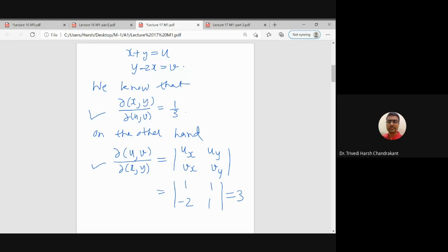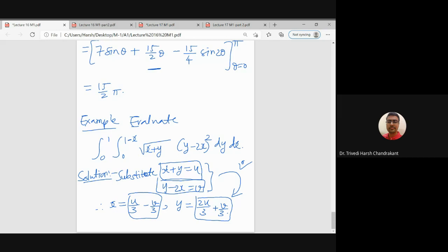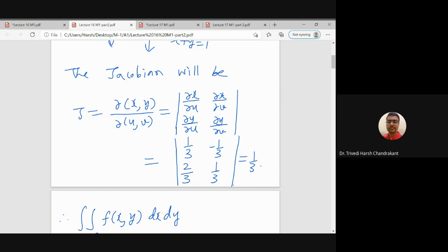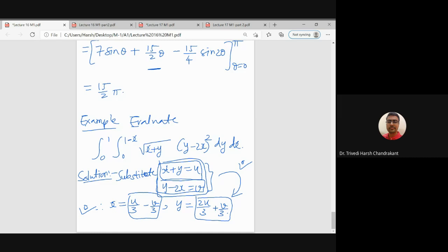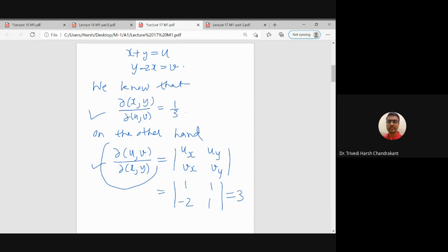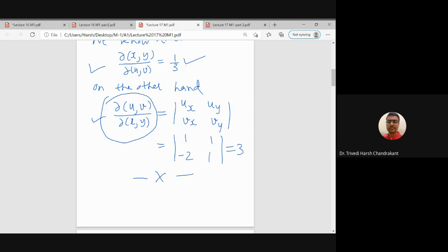This result holds for every substitution whenever our functions are partially differentiable. So if we cannot convert x and y as functions of u and v, we can directly find the other Jacobian, del(u,v)/del(x,y), and the required Jacobian del(x,y)/del(u,v) will simply be its inverse. This equation is very useful in such cases.